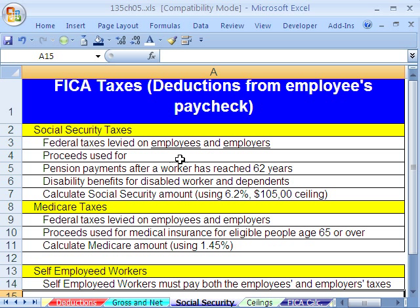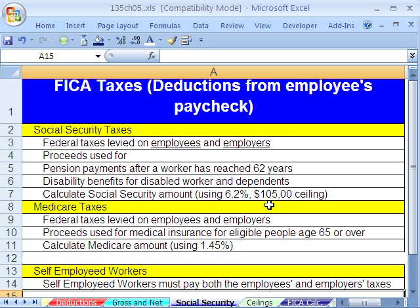Both have to pay. Proceeds are used for pension payments after the worker has reached 62, with a few exceptions, plus disability benefits. When we're calculating the Social Security amount, we're going to use the tax rate of 6.2%, but there's a ceiling of $105,000. If you make above this — and this number changes regularly — any earnings above $105,000 are not taxed; everything below is. Most of us are well below this, so all of our earnings are taxed with Social Security.